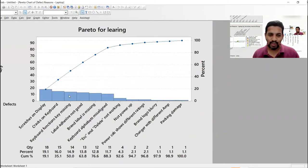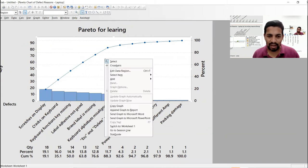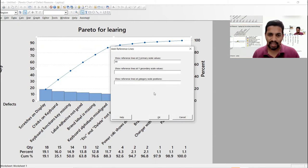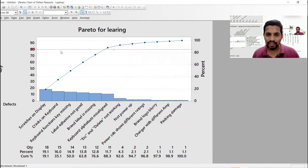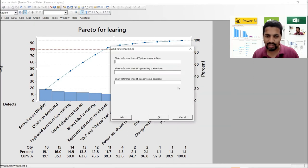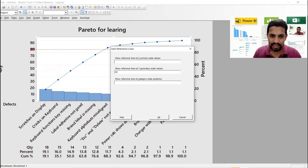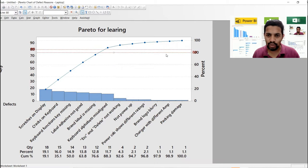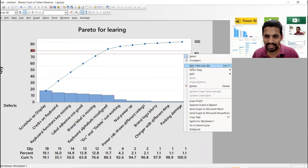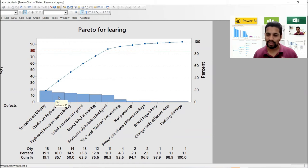A beautiful chart has been drawn. You can add a Y reference line at 80% — the 80% line is drawn, and this is the area you need to focus on. This is super easy in Minitab. You can add one reference line on the Y-axis at 80% to clearly identify the vital few categories.